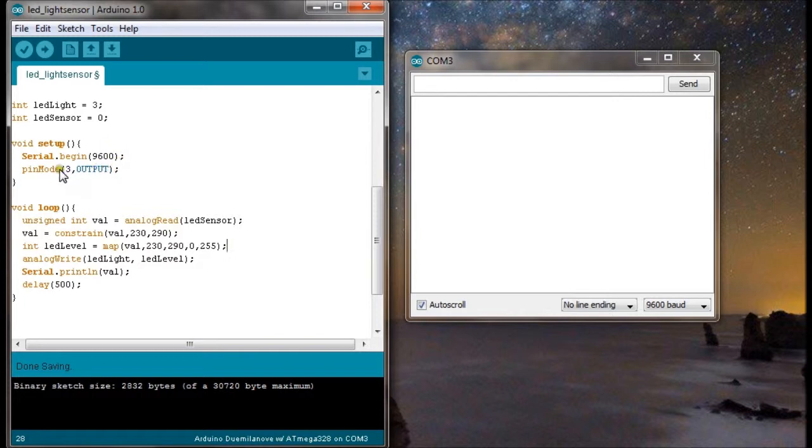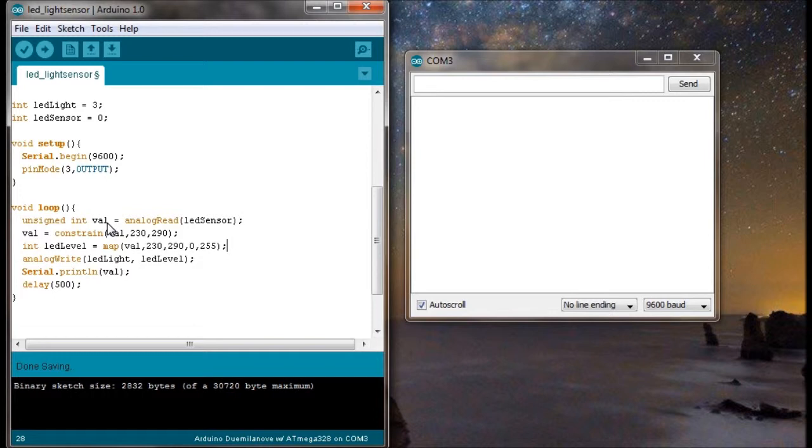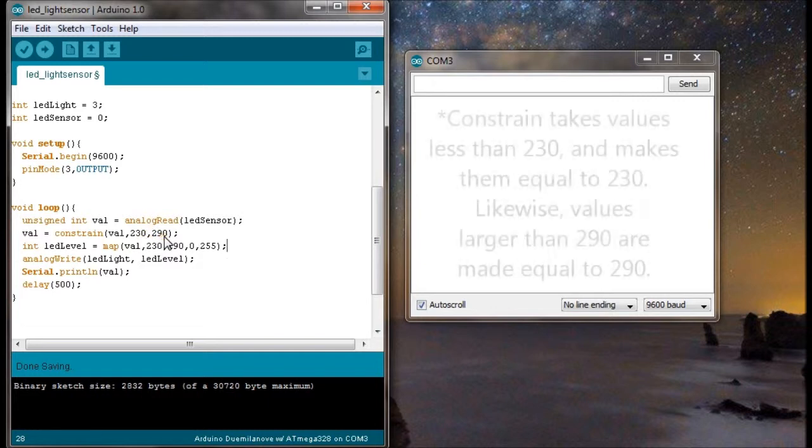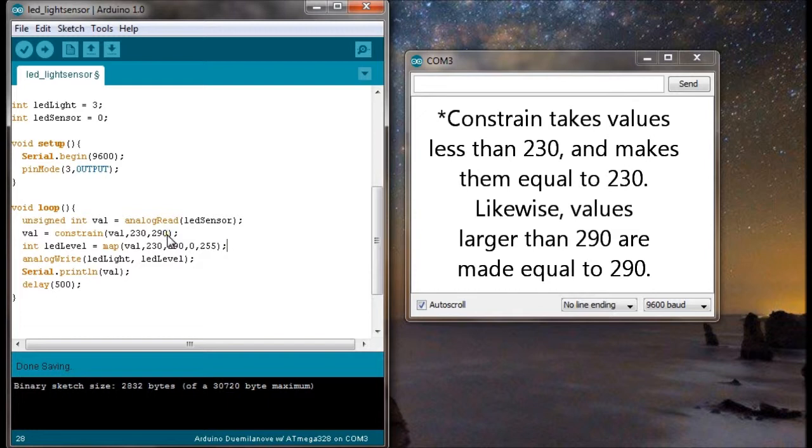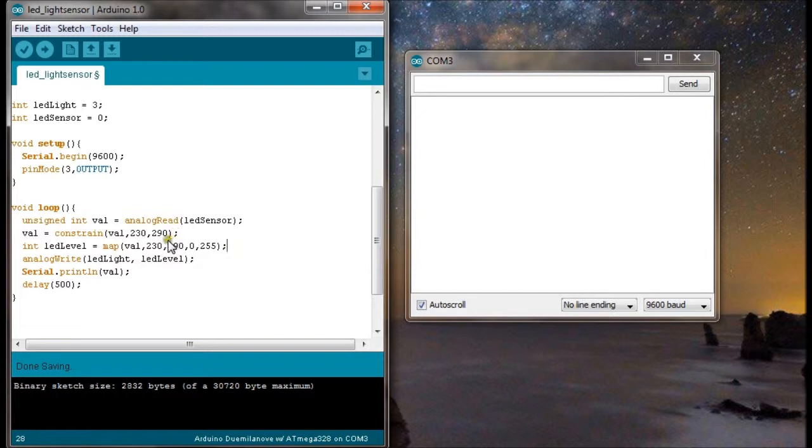And make sure you define your pin mode. The LED light is going to be an output. Okay so I've got unsigned int val which will take a value between 0 and 1024. 1024, that's just because the analog pin works between 0 and 1024 but you can see here below that I've constrained it between 230 and 290 and that's because 0 is too low for my ambient lighting here and 1024 is way too high.